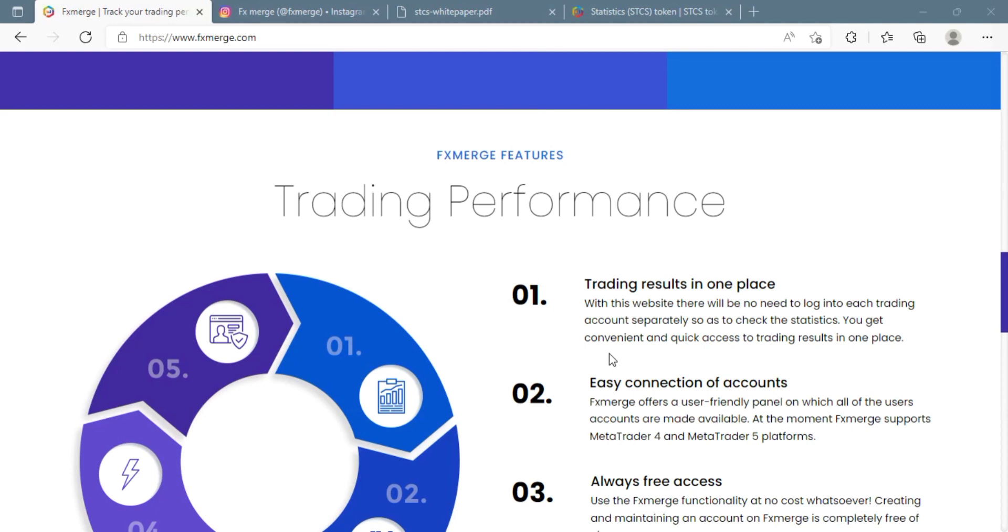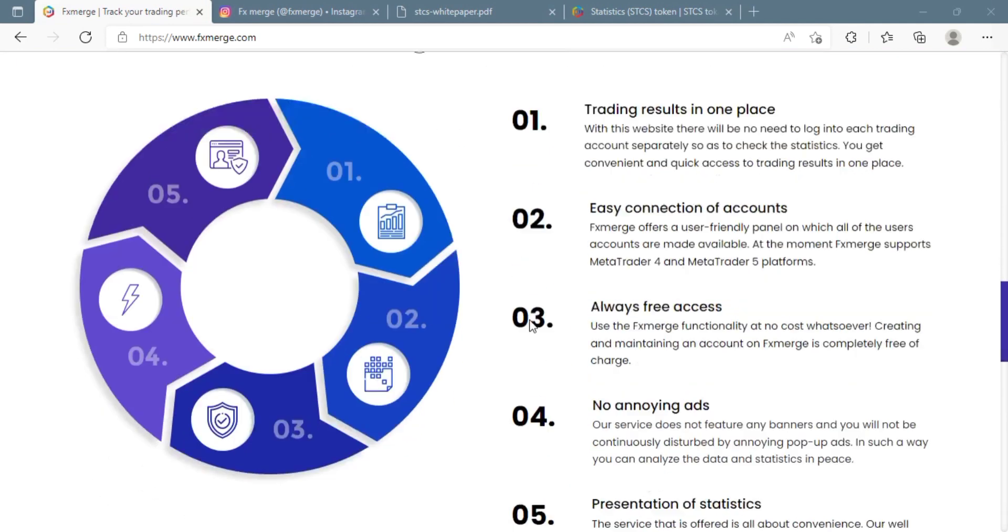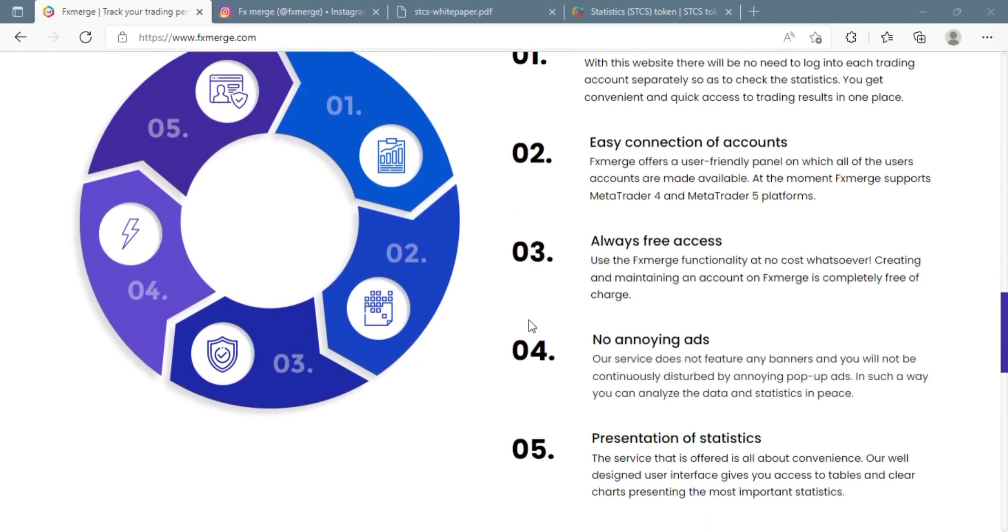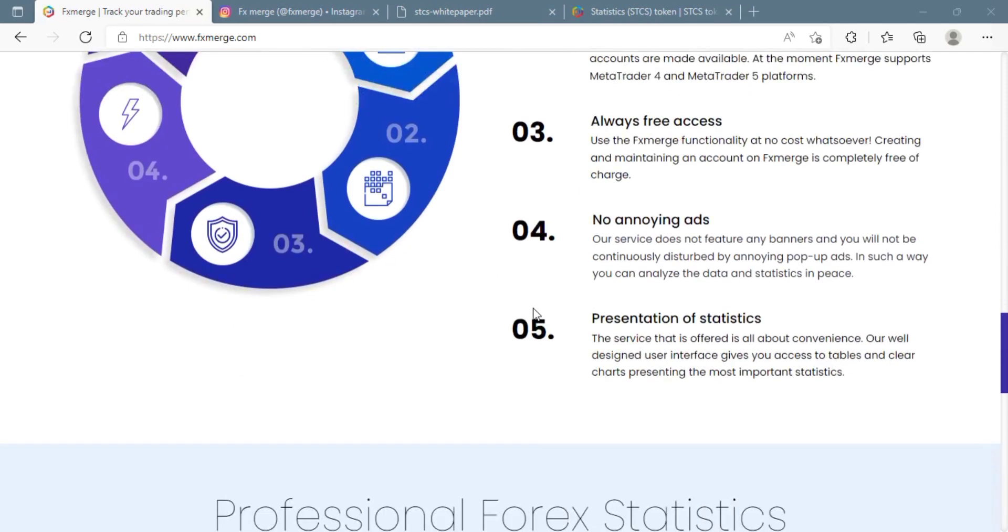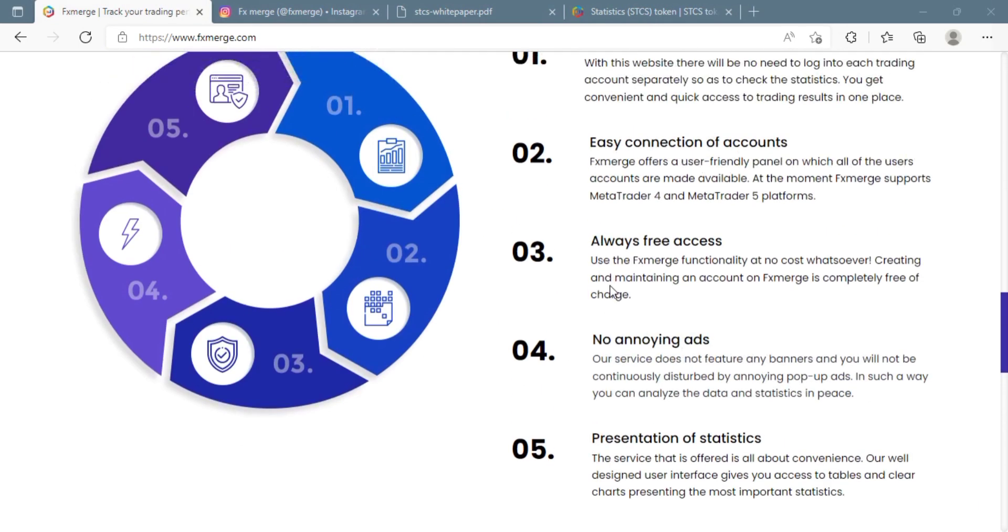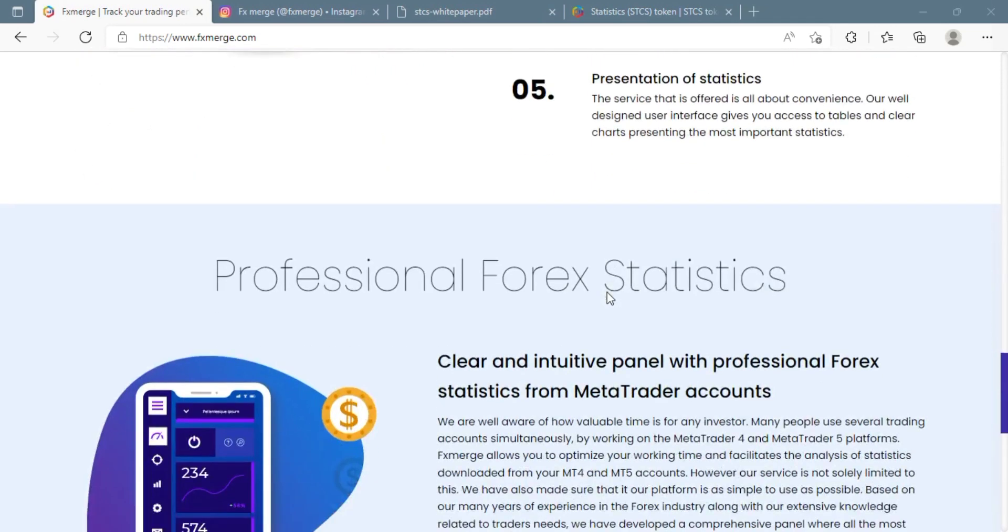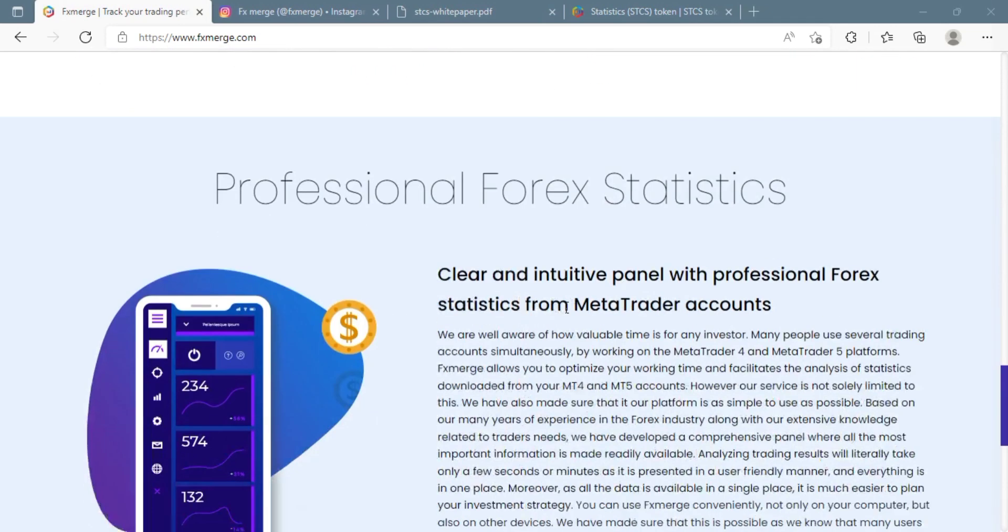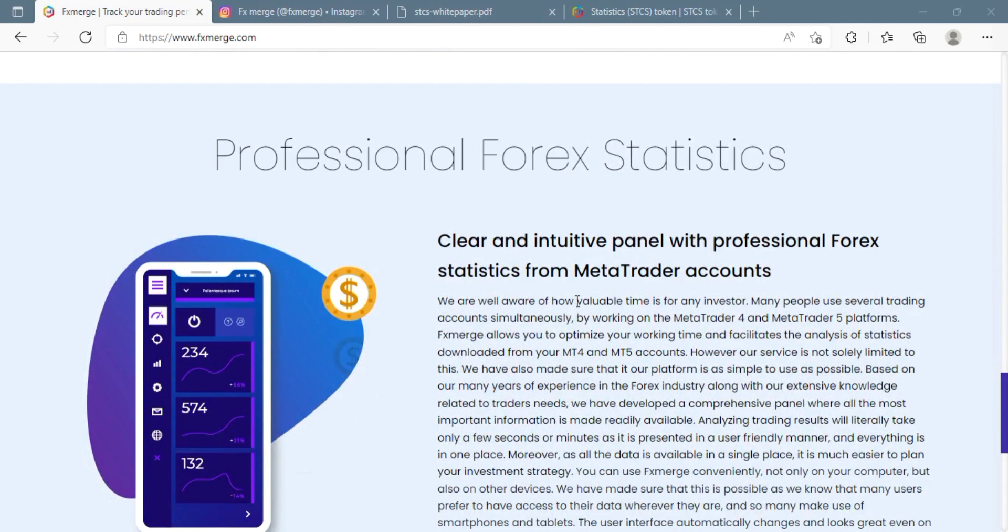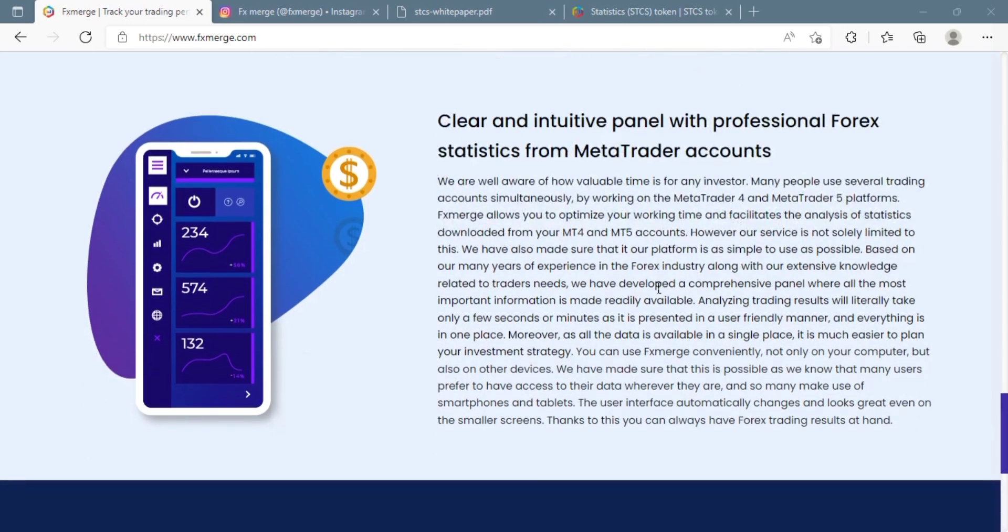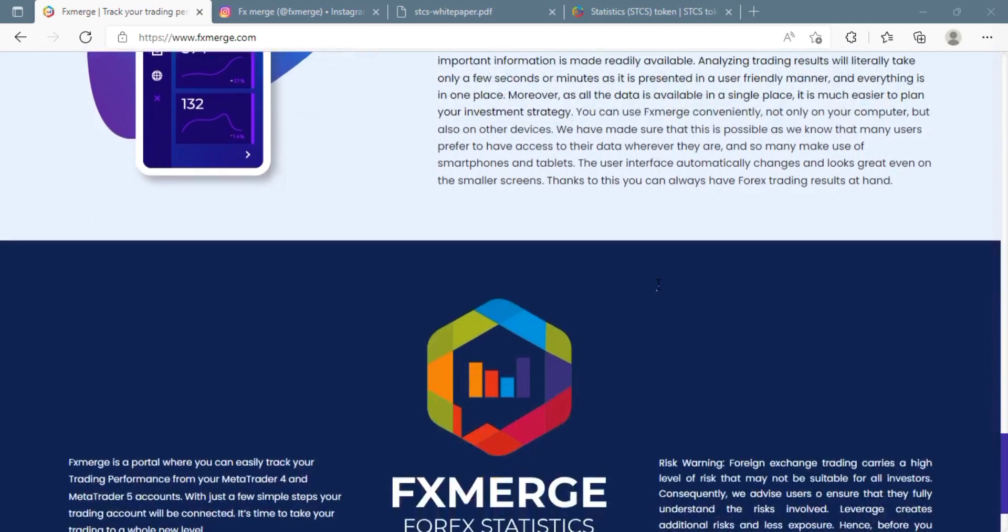Creating an account is the simplest way to get started. FX Merge was designed with Forex traders in mind and as a result it effectively meets their needs. All of your Forex accounts will be in one location, saving your time and money, and the site will be ad-free. The major purpose is to provide traders with a high level of convenience and functionality at all times.